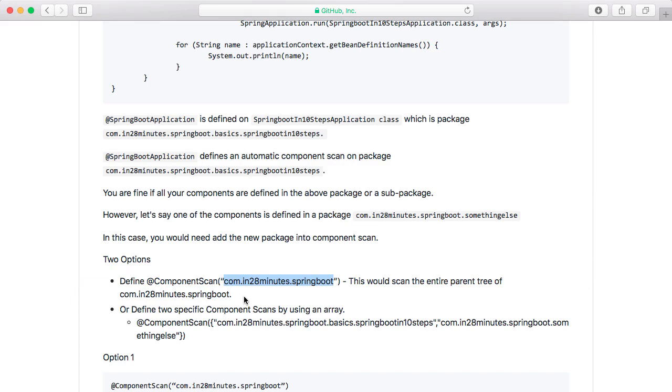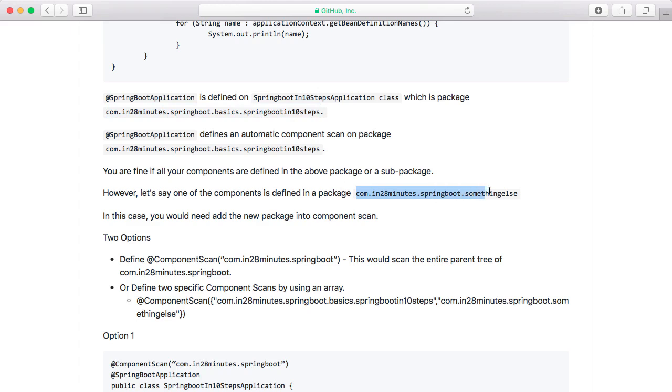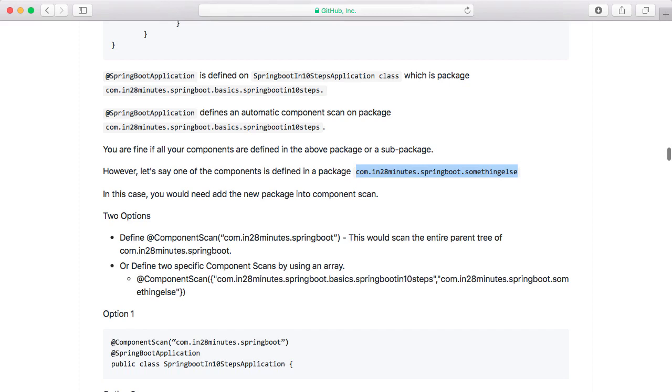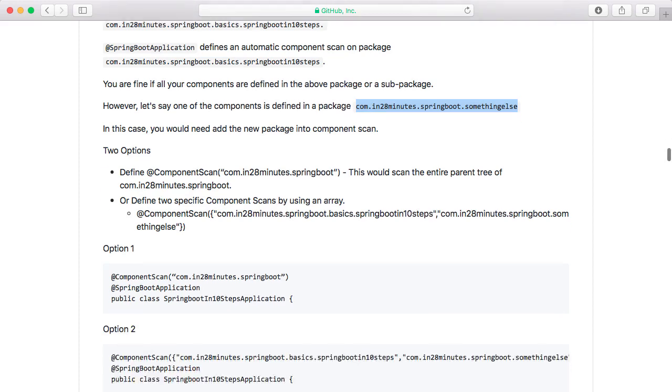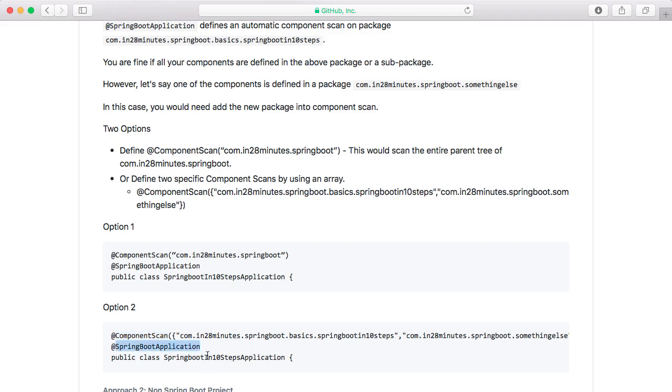Or I can define two specific component scans. I can say scan the package where the Spring Boot application class is present as well as the new package. One of the important things is as soon as you start defining @ComponentScan, you are taking complete control. So as soon as, even though I have Spring Boot application, if I am adding a component scan, automatic component scan will not happen in the package where Spring Boot application class is present.